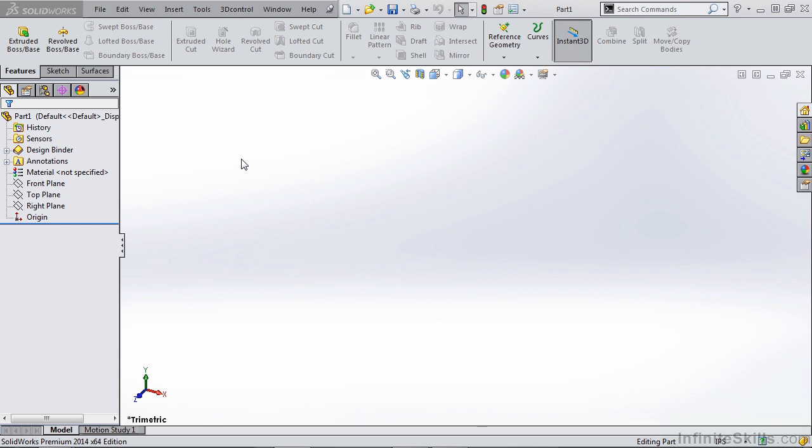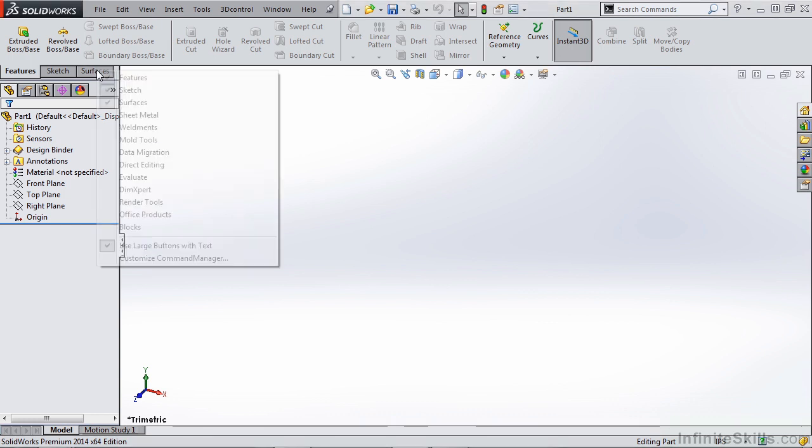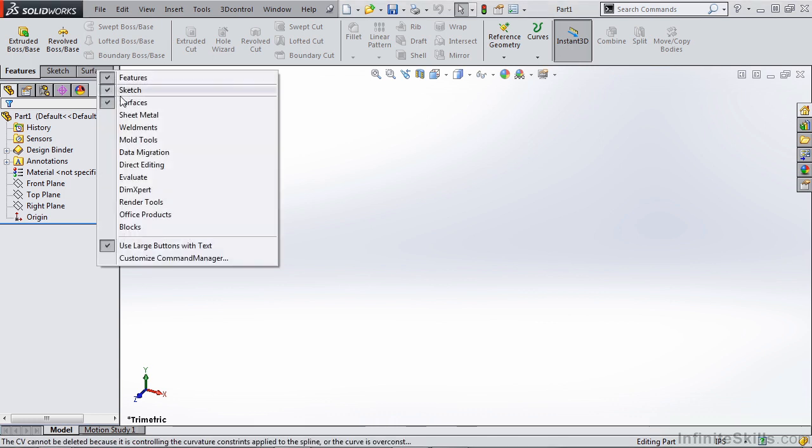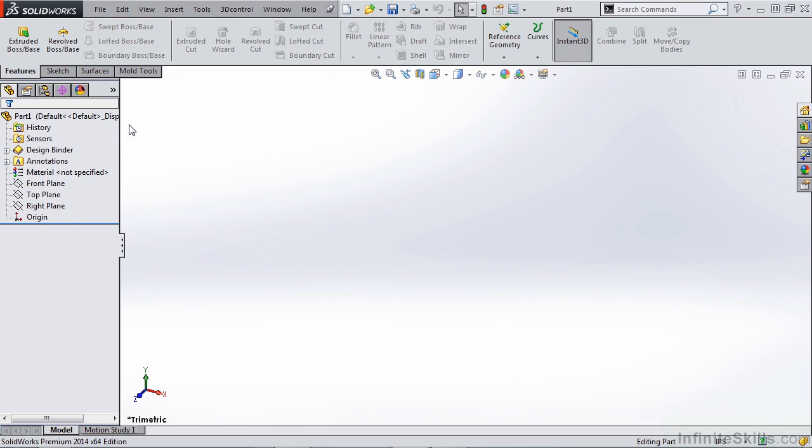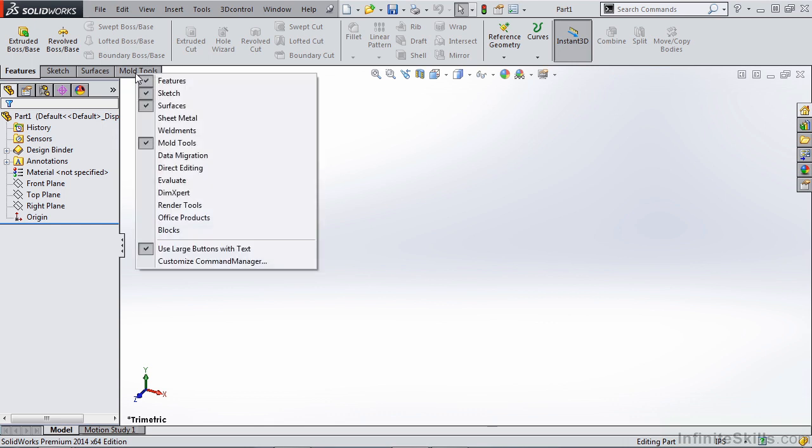There is also going to be use of the mold tools and evaluate tabs. So first we are going to start by turning those on, by simply right-clicking on one of our command manager tabs and turning on our mold tools and our evaluate.